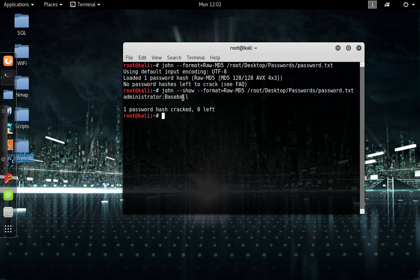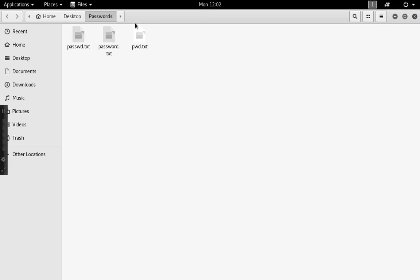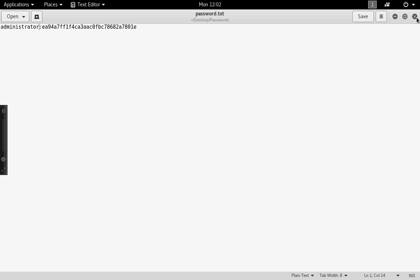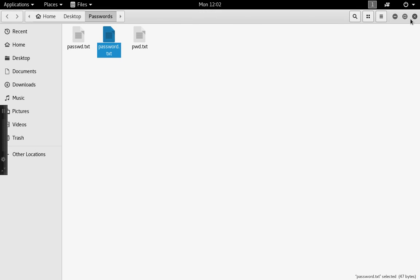If you look here, I did the password.txt which is right there, and that administrator hash right there is actually converted into meaning baseball.